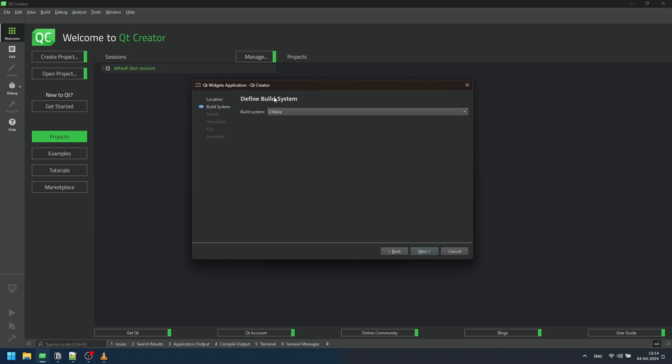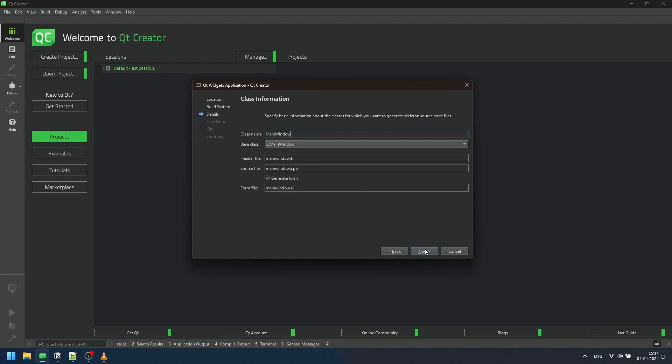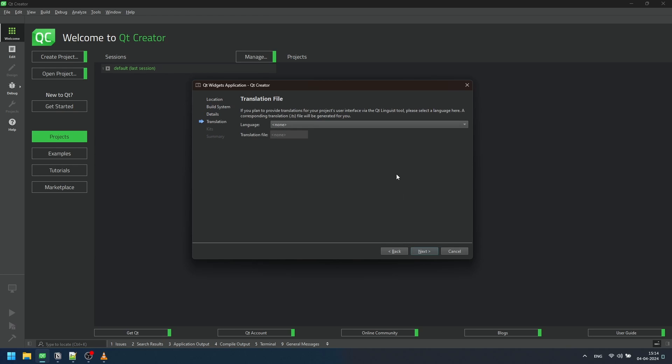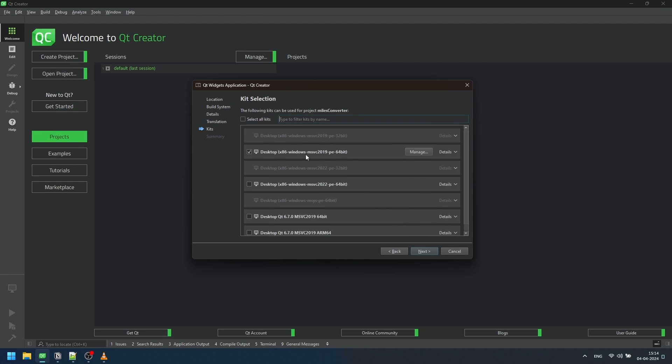Now, select the appropriate build system. For simplicity, we'll stick with the default options. Choose QMainWindow as the base class and keep the class information default. Since we don't need a translation for our application, we'll leave it at none.